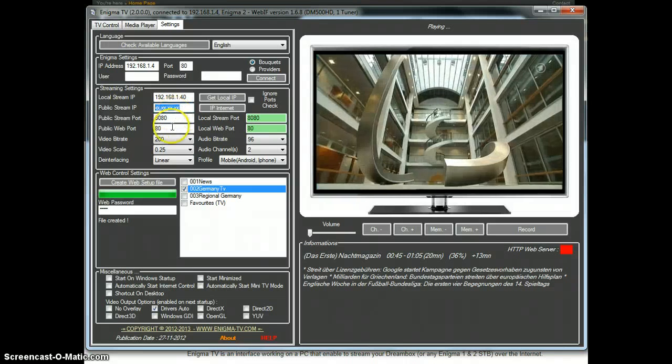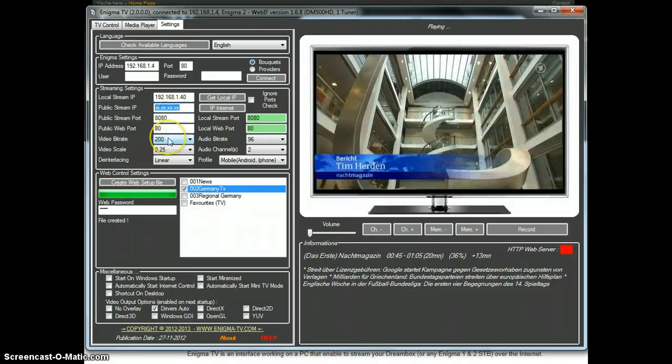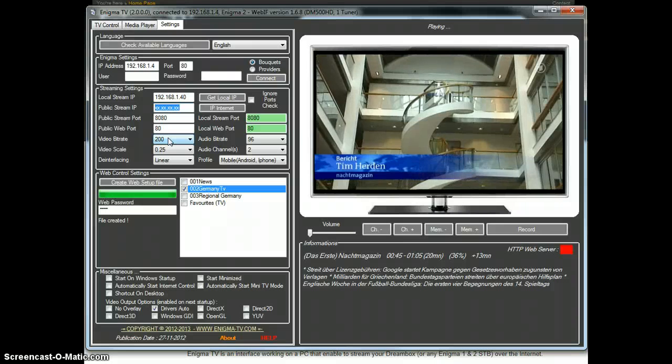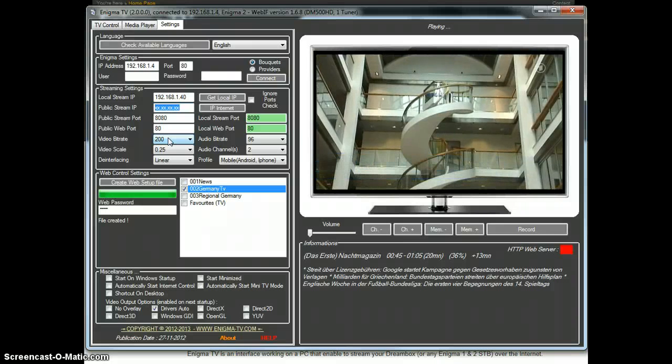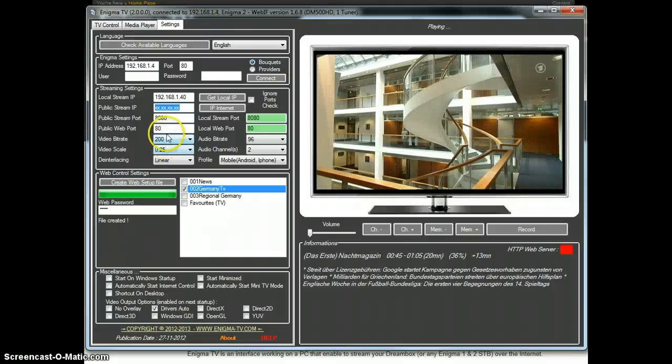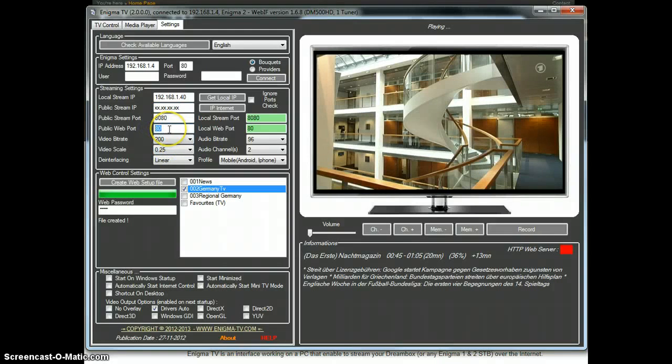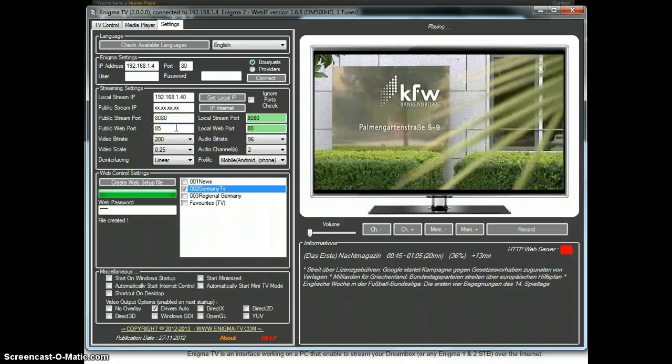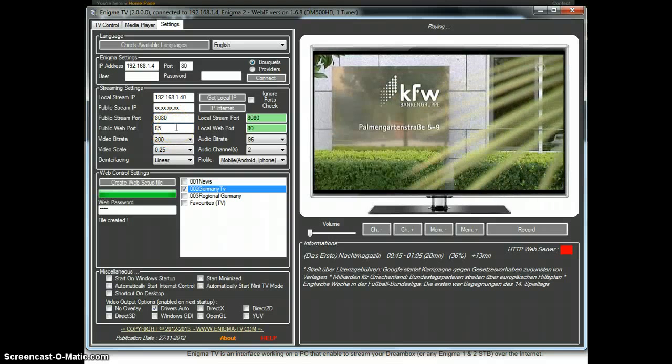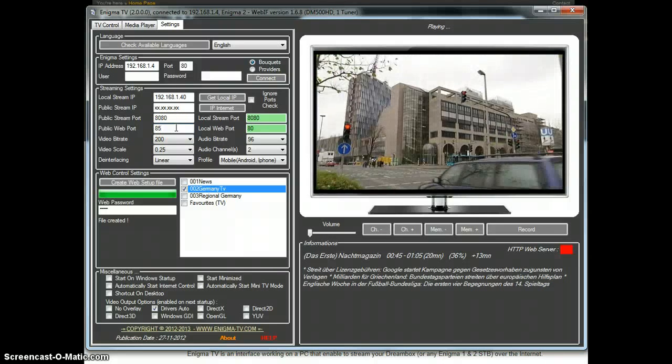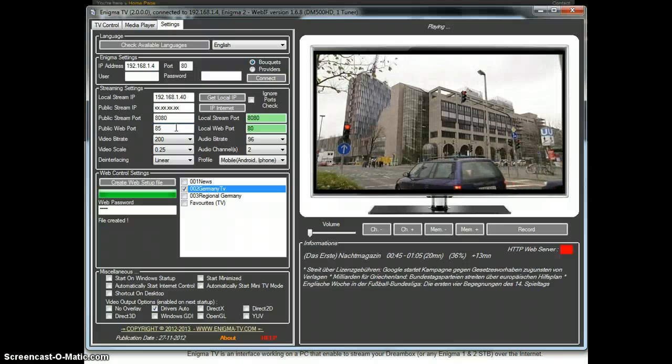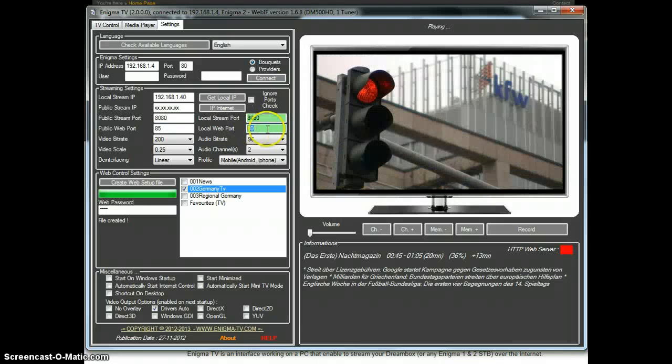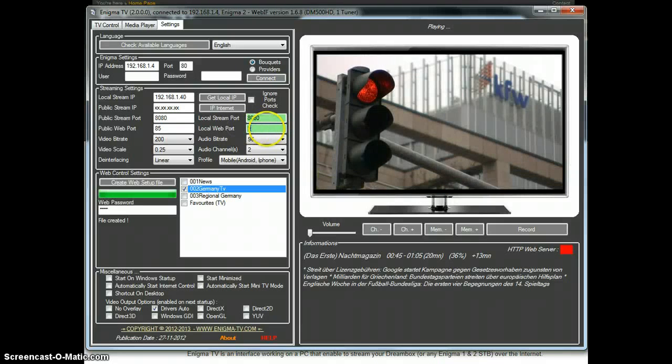Now we do a real example. Let's say that from the internet, when we call on port 85 the web, the web interface, we want to be redirected in our home network on the port 95.